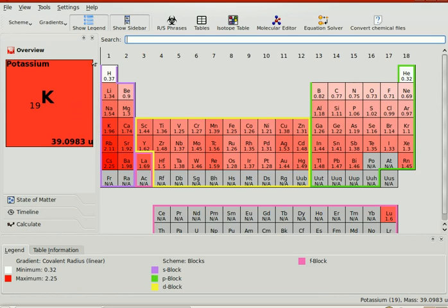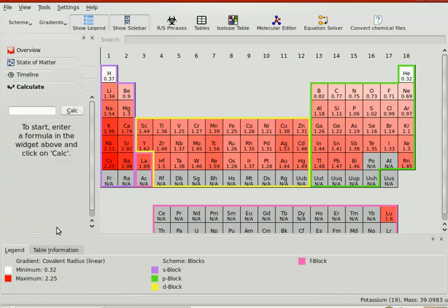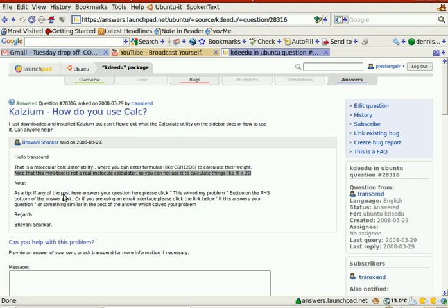Greetings. Regarding calcium, it's not ready for prime time. It's a molecular calculator utility where you can enter formulas like C6H12 to calculate their weight.